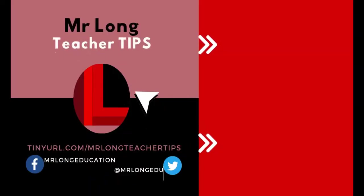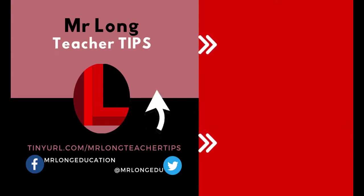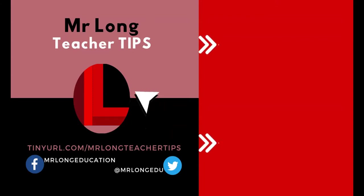For more teacher tips from Mr. Long, go to our YouTube channel. Click on that subscribe button, leave a comment, leave a like, and let us know what videos you would like us to make to help you as a teacher. And remember, don't do it the long way, do it the Mr. Long way.